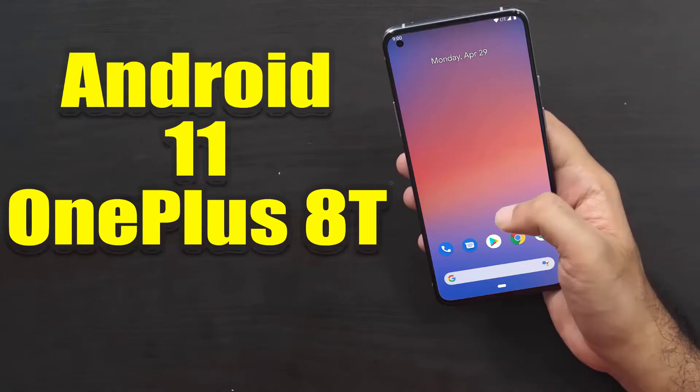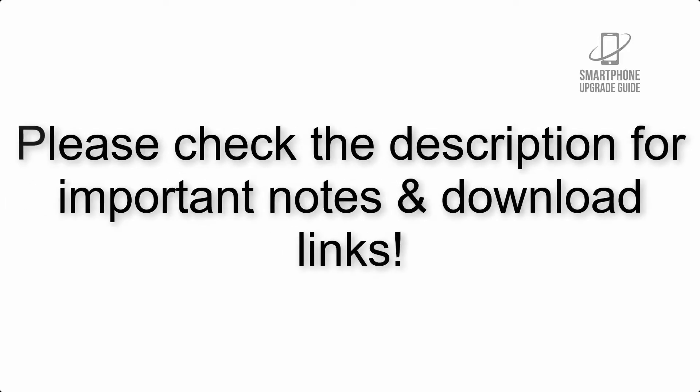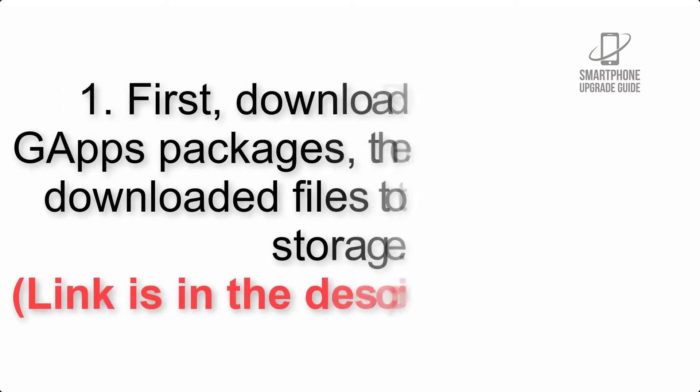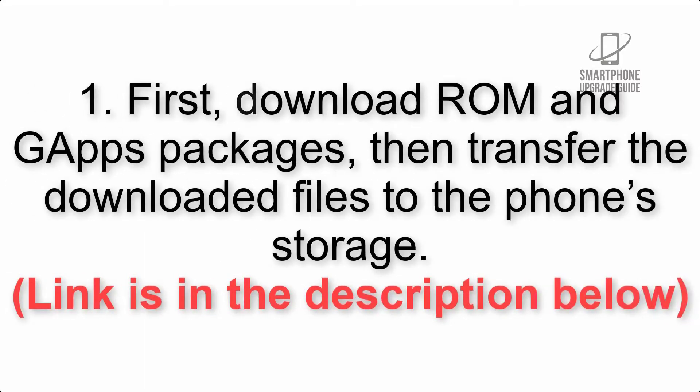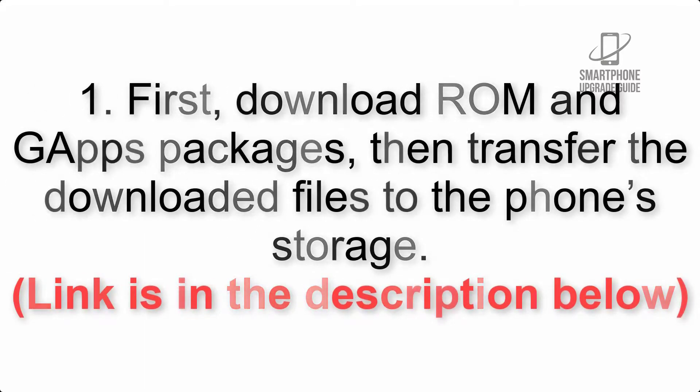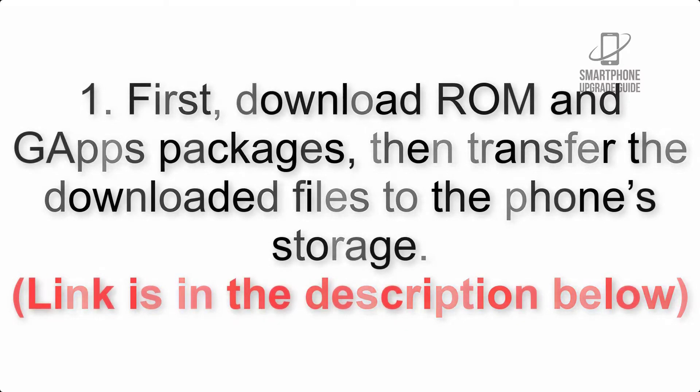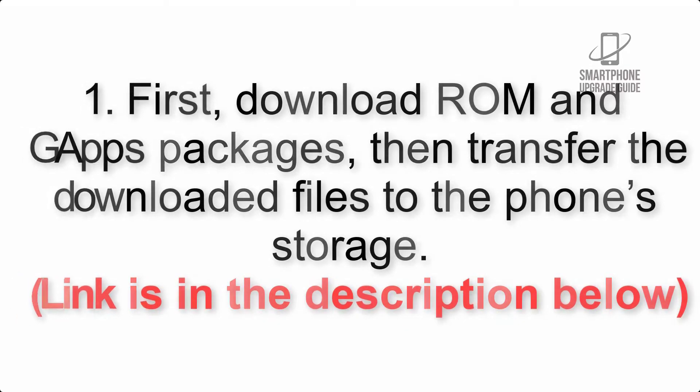Install Android 11 on OnePlus 8T via Pixel Experience ROM. Please check the description for important notes and all the download links. First, download ROM and GApps packages, then transfer the downloaded files to the phone's storage. Link is in the description below.